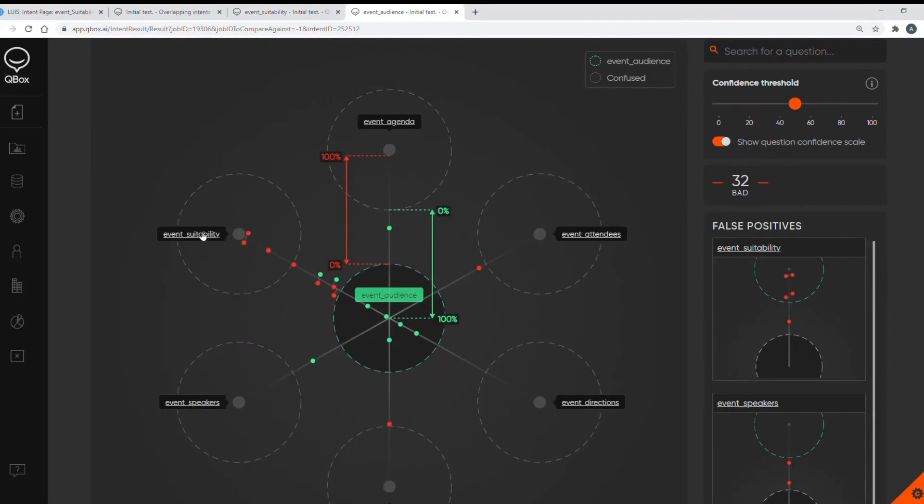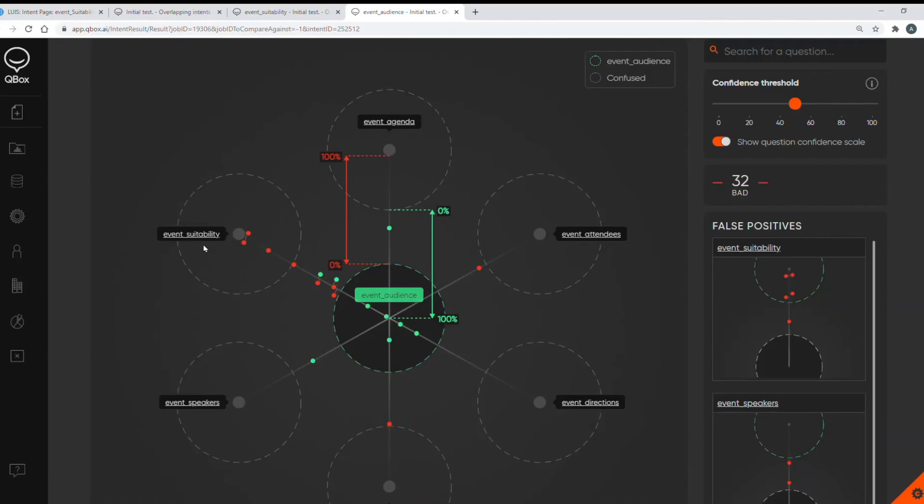All of this needs to be fixed and in this particular case my best course of action is to ensure I only have training data about who the event is aimed at who it's relevant for in my event suitability intent and ensure the event audience intent only covers questions about who will be in the audience and who will be coming. This could be tricky as there are only subtle differences between the two intents but I do want to keep both the intents separate and have two separate answers so with careful training this should be doable. In some cases it might be impossible to separate the two intents clearly enough and the best course of action would be to merge the two intents and just provide the user with one answer which covers all aspects of those utterances.